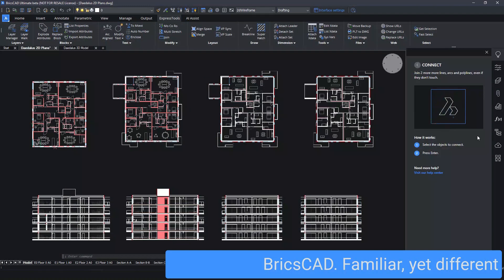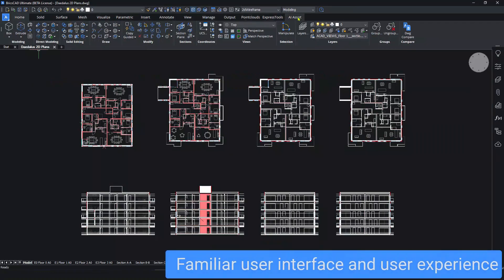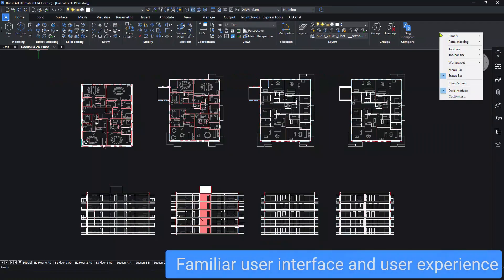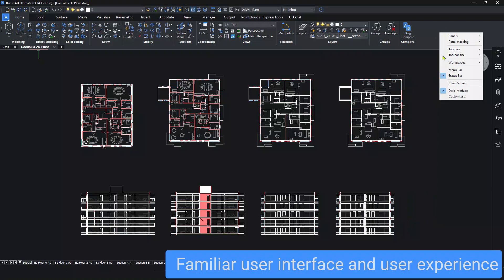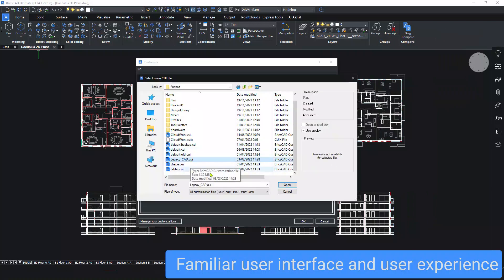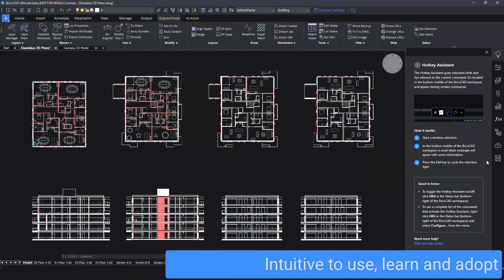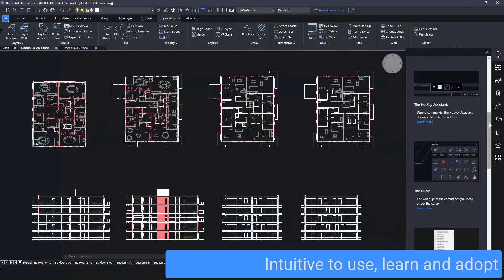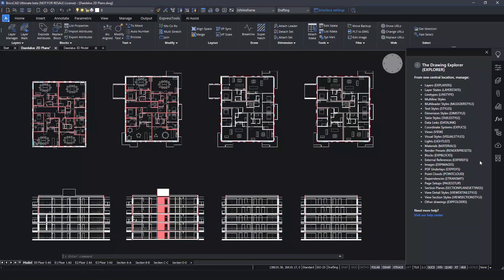Right out of the box, there's a familiar interface with ribbons, workspaces, panels, and command lines, and the ability to import your own custom CUI files. It's intuitive to learn, use, and adopt. Learning curve, what learning curve?